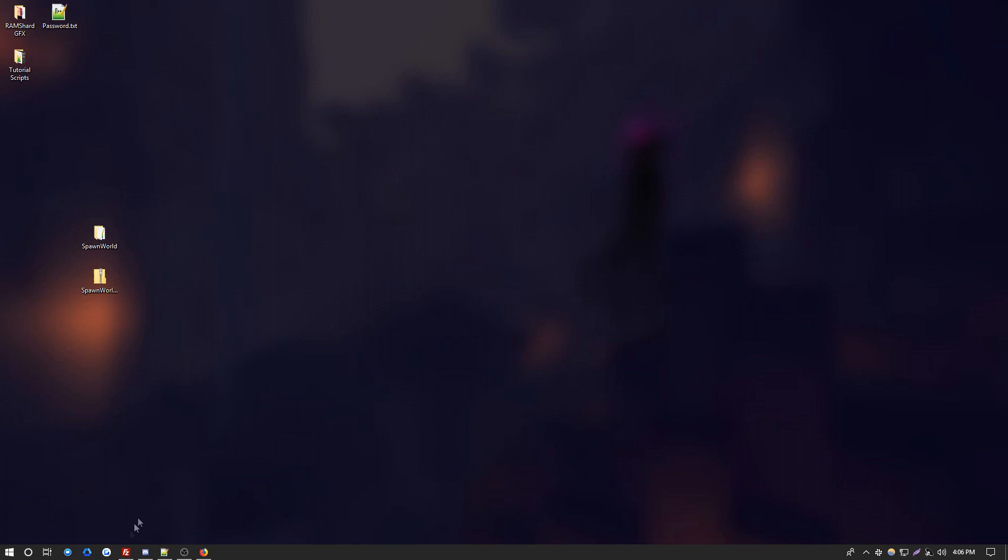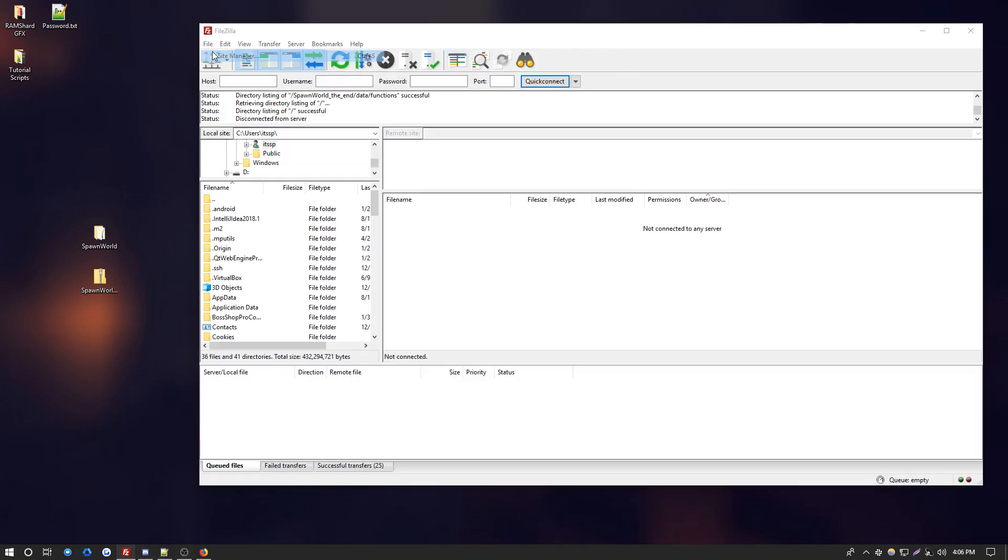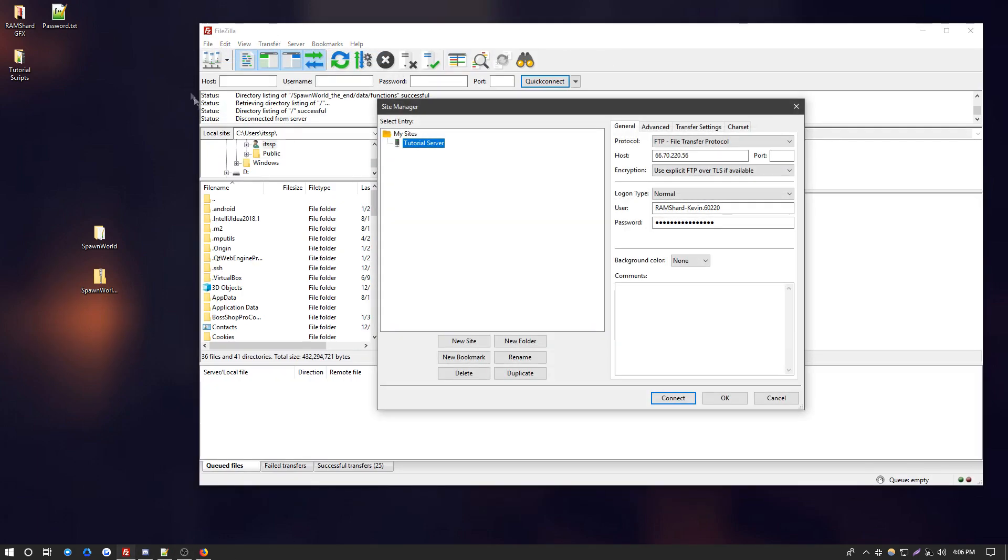So now you're going to want to open up FileZilla and connect to your server. All these steps were covered in the video on how to get started with FTP. So if you don't know how to do this, just go over to that video.